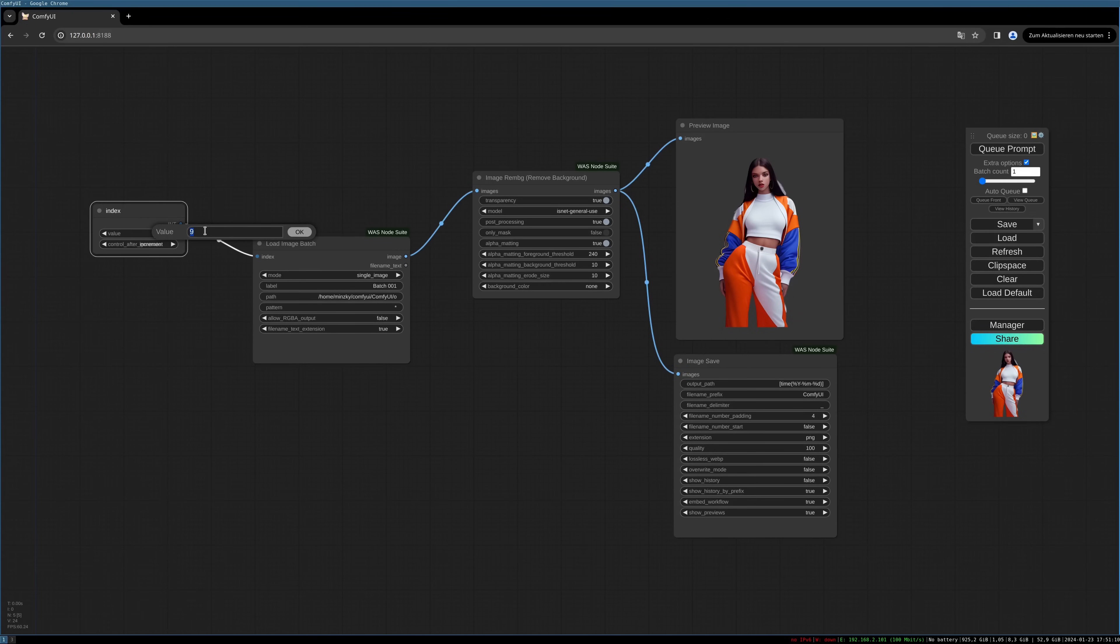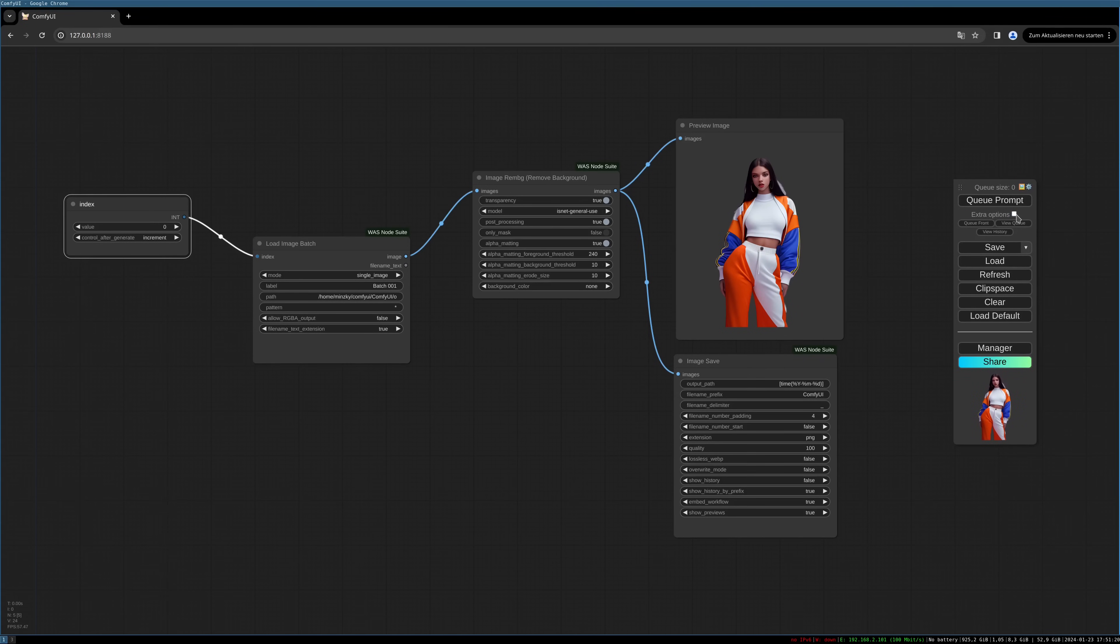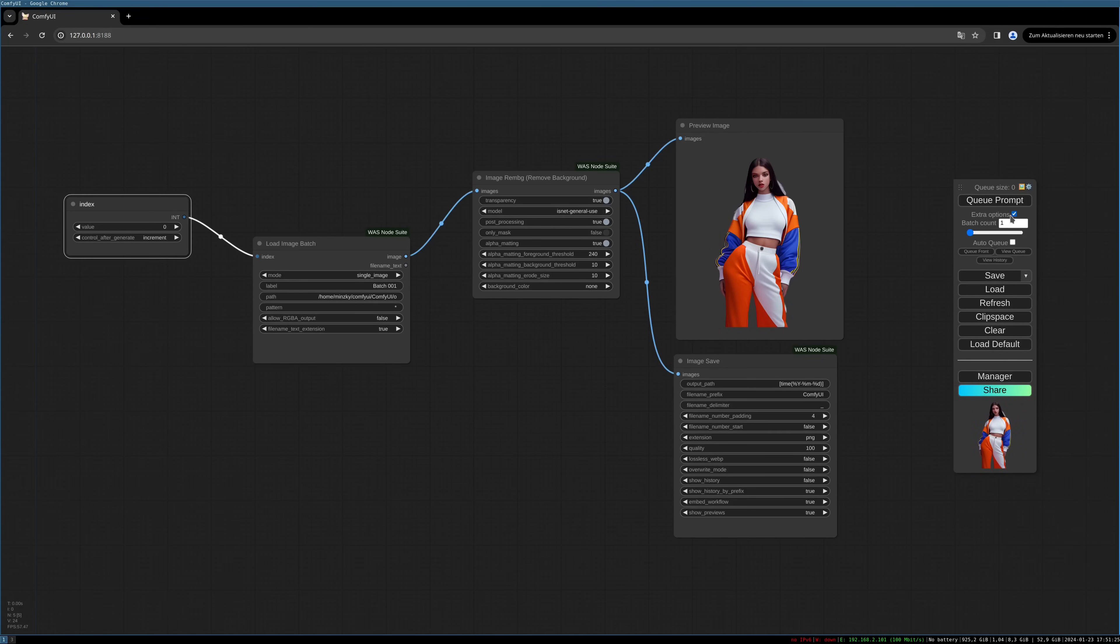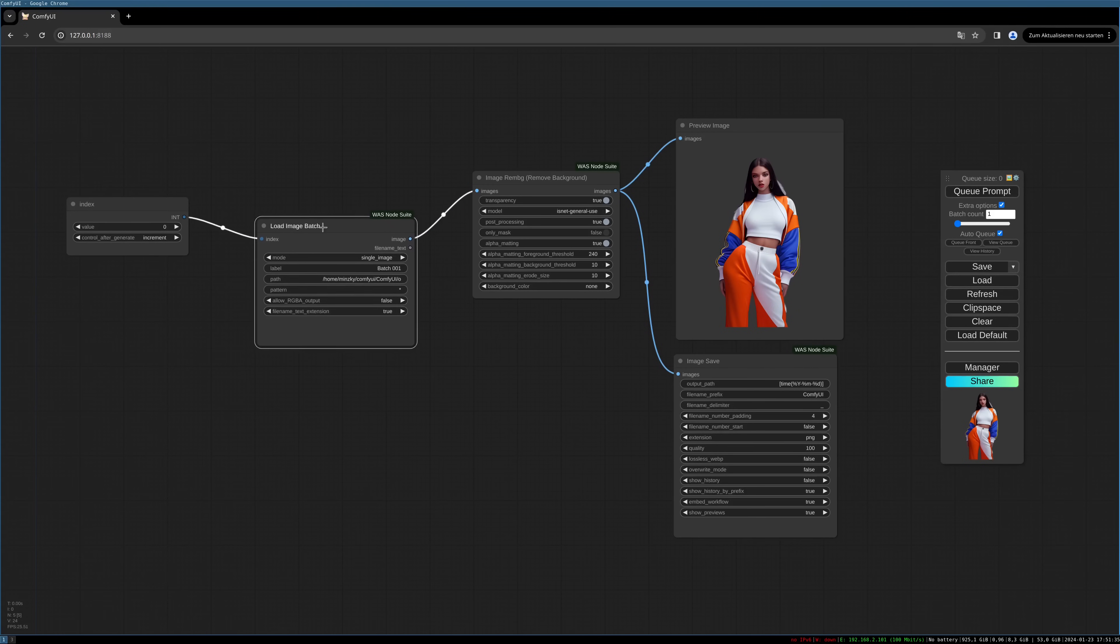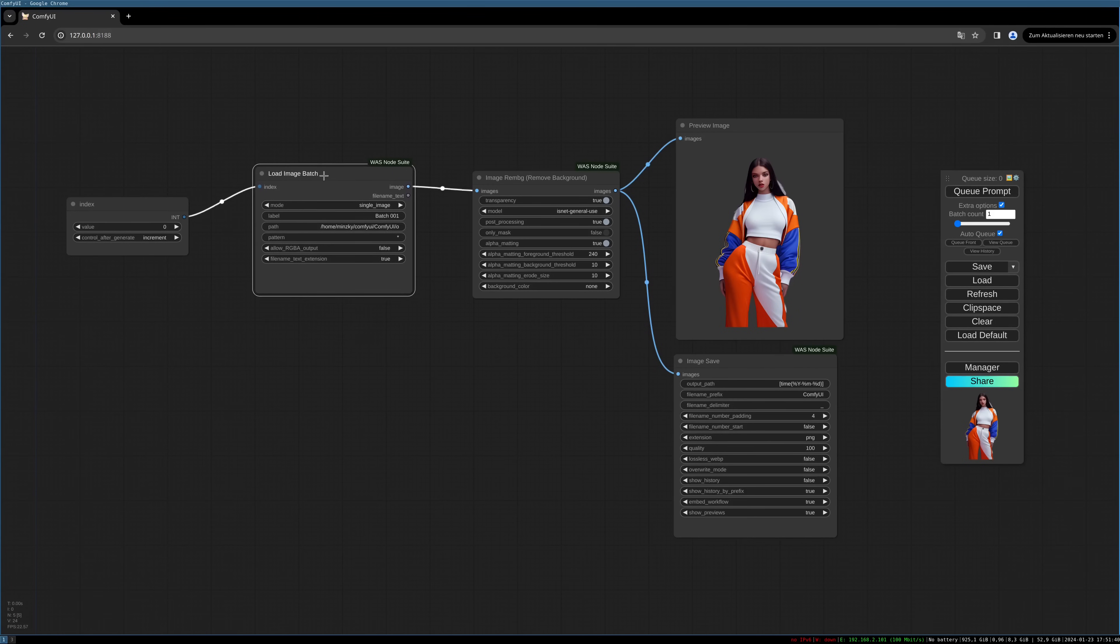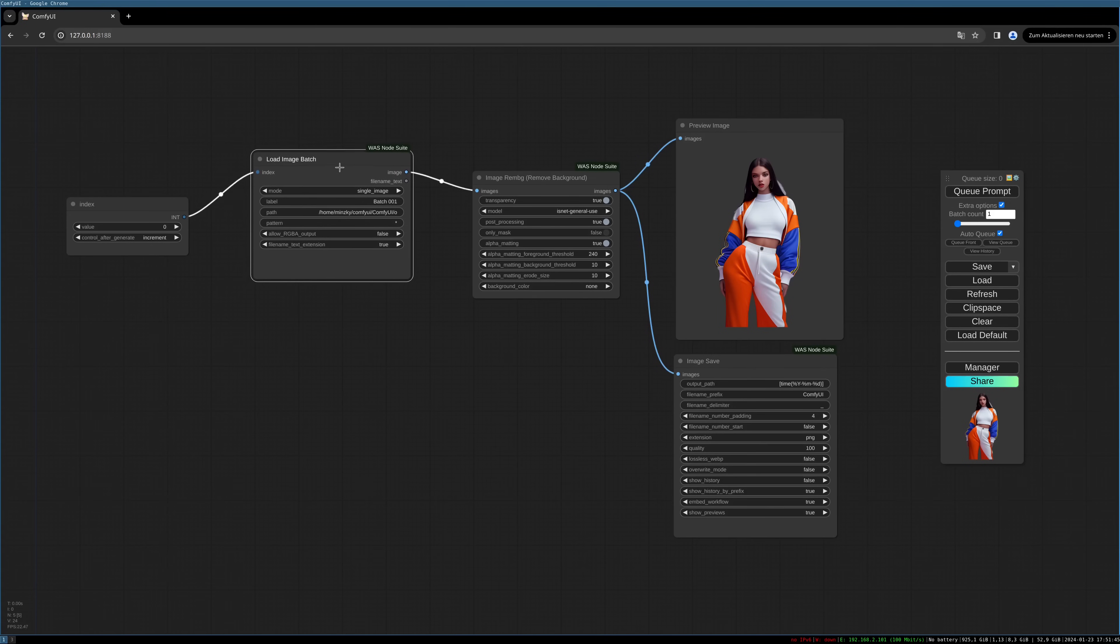This will save the images into your folder you specify. So now to process all your images in one run, we need to set this setting to zero. The index needs to have the increment setting active, and we need to activate our extra options in ComfyUI and set auto-queue to on. So this will start again when every process is ended.